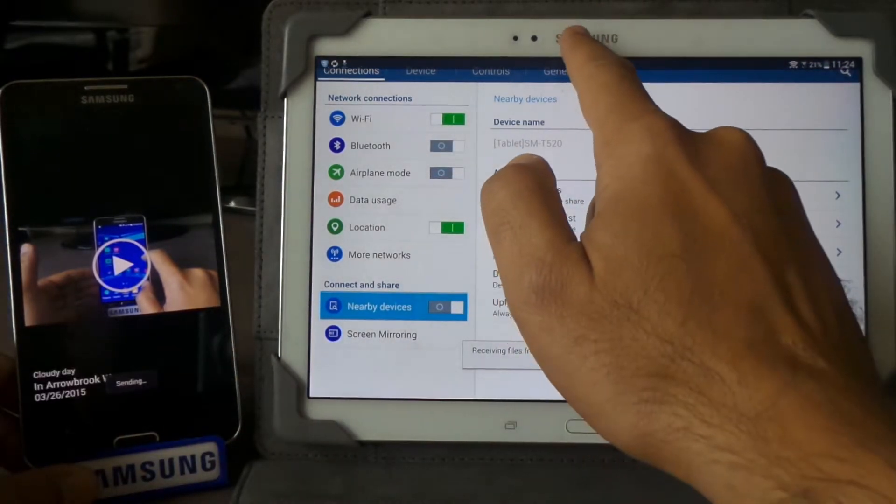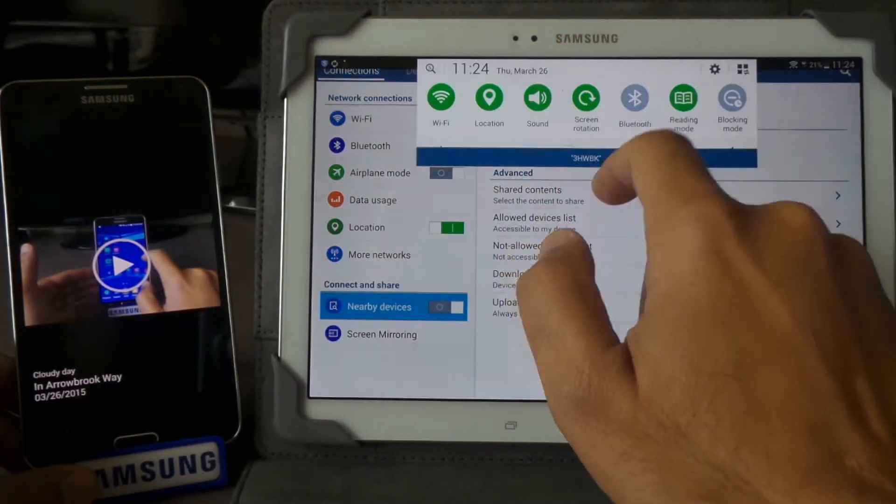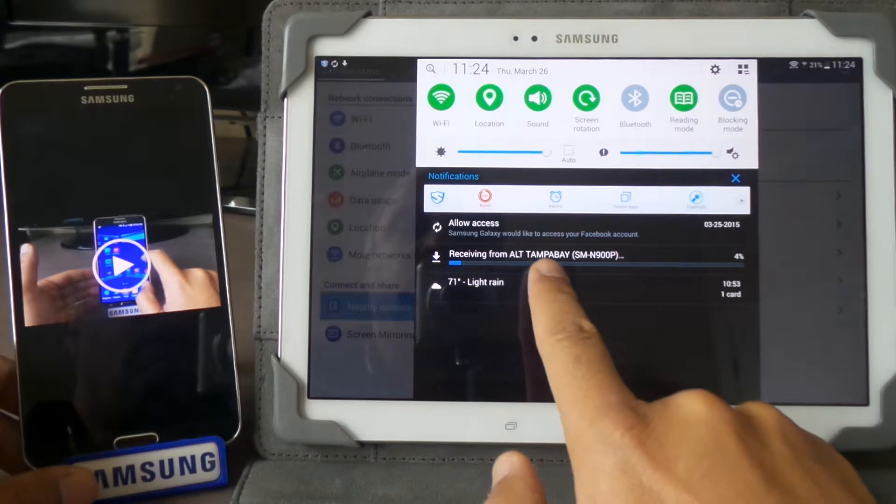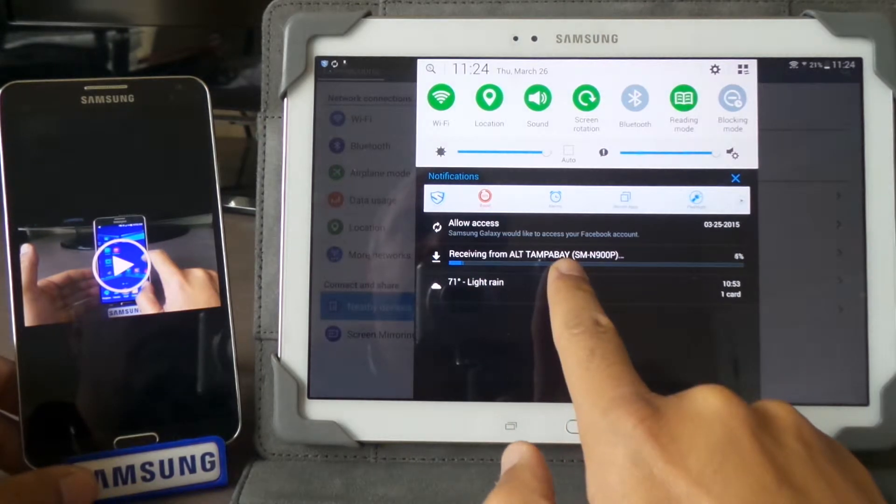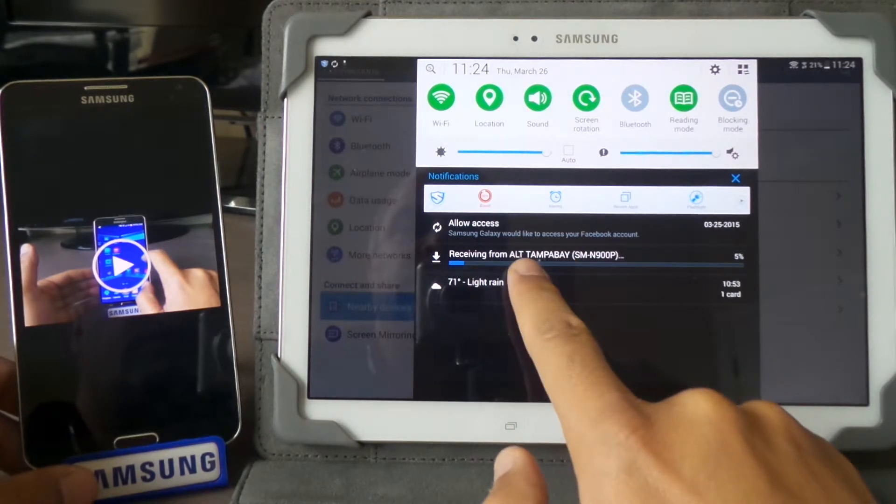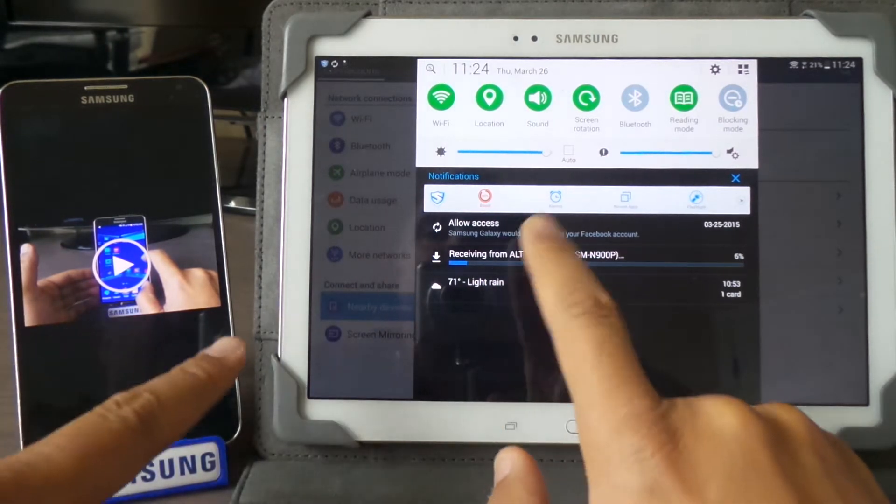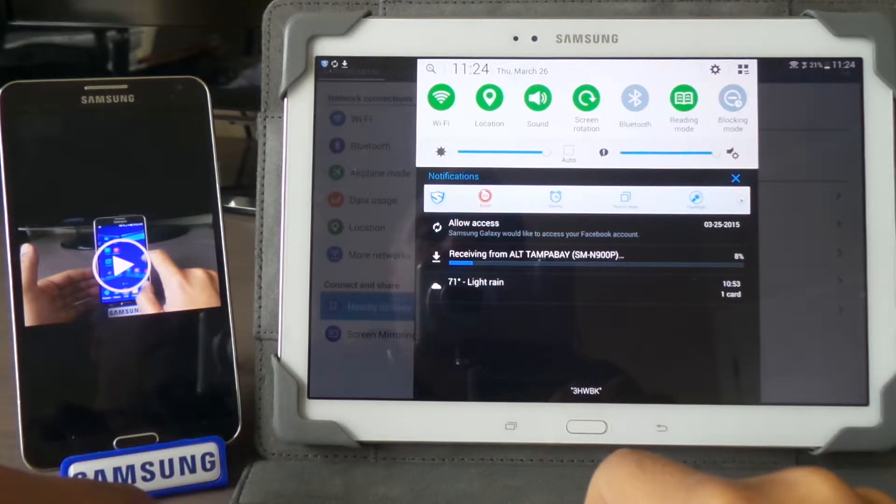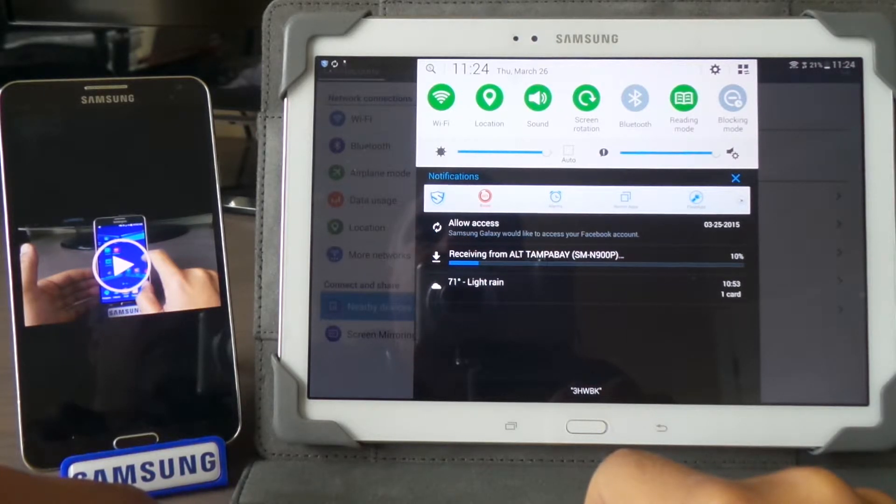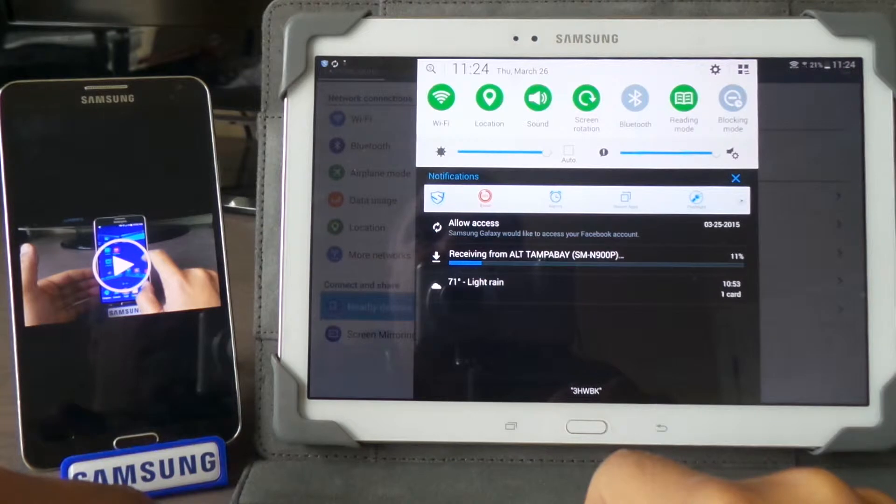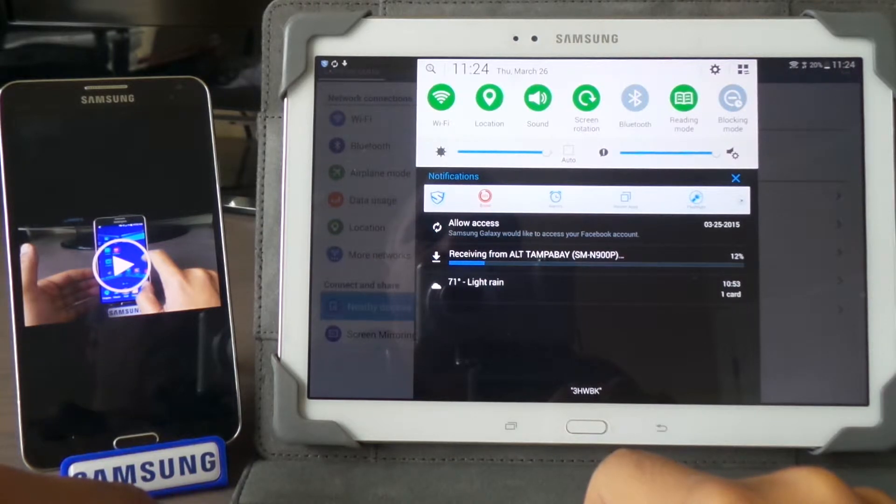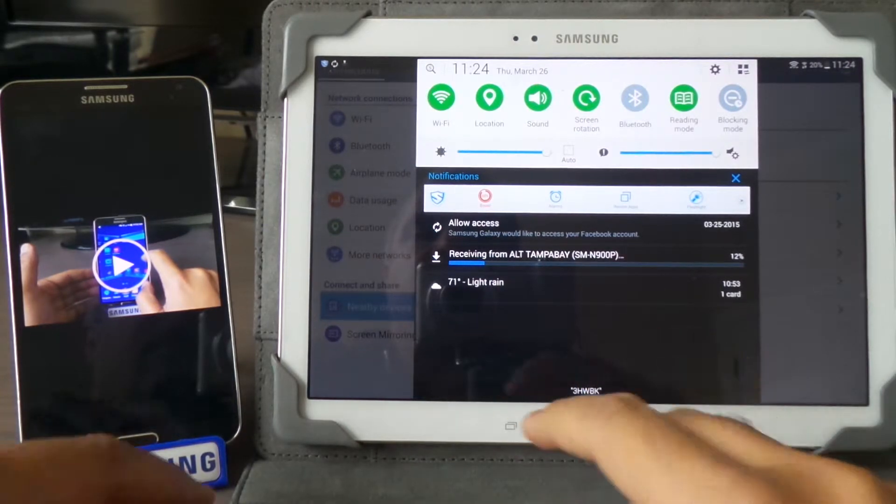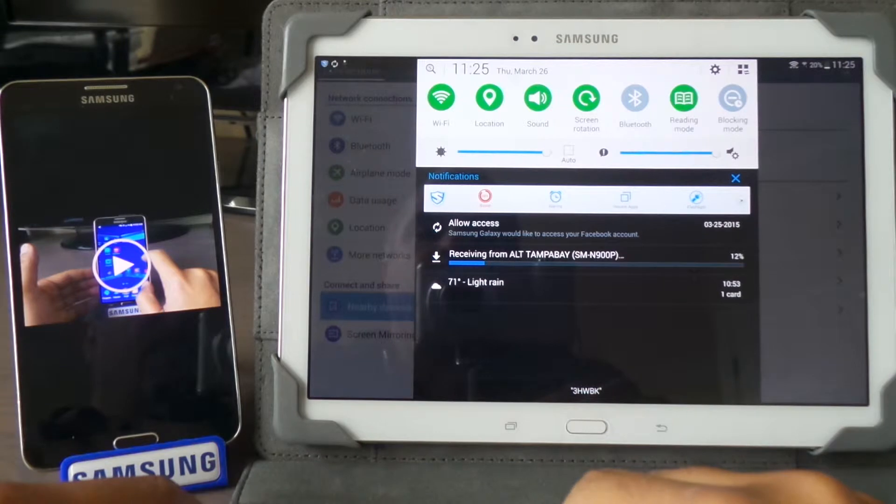It just sent from this device to that one. It's about a five or six minute video, so it takes a while—it's a huge file.